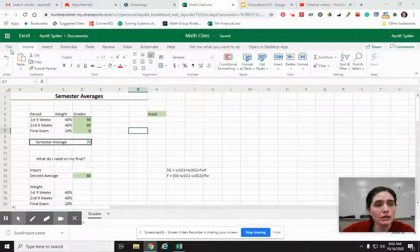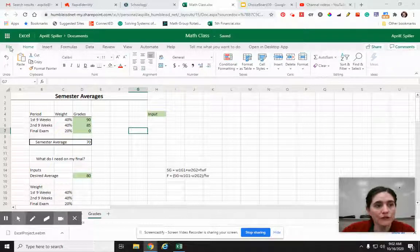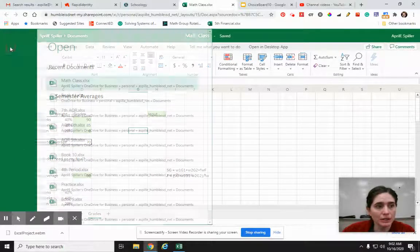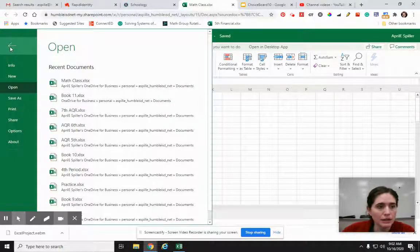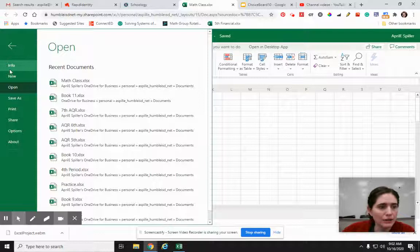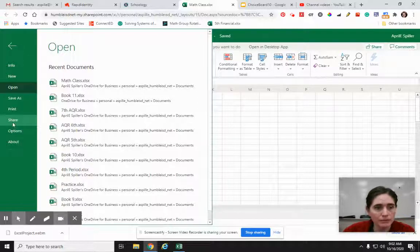So what you're going to do is you're going to go over here to File. You're going to click on that. And then down here, there's an option Share.